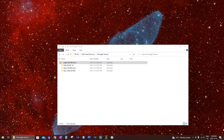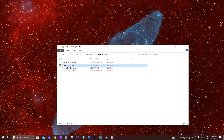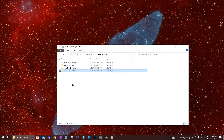First thing we're gonna do is organize our files into different folders. What I usually do is have my light frames in one folder — those are the regular pictures of the night sky that I've taken — and I have my flats, darks, and bias frames, the calibration frames, in their own separate folders.